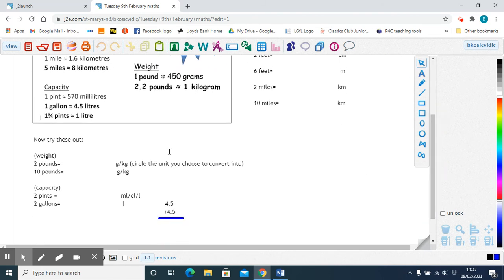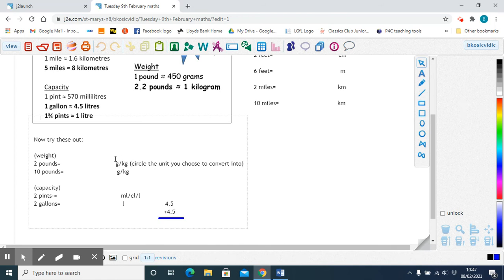In the next set of questions, you will work out metric units for weight. Think about how many kilograms or grams there are in two pounds. Once you've worked this out, you need to circle the unit you have chosen to convert to, because you can convert pounds into grams or kilograms — it's up to you. Just tell us what you've decided to do: give the right amount and circle the unit you have used.